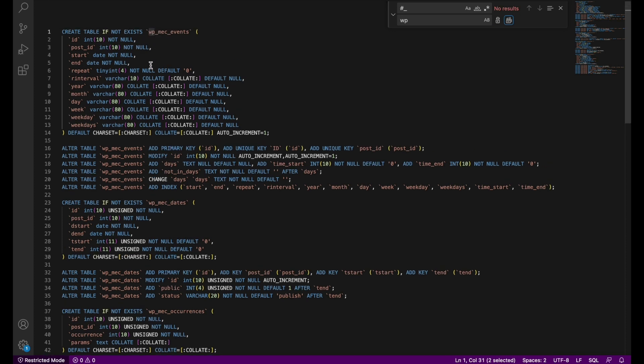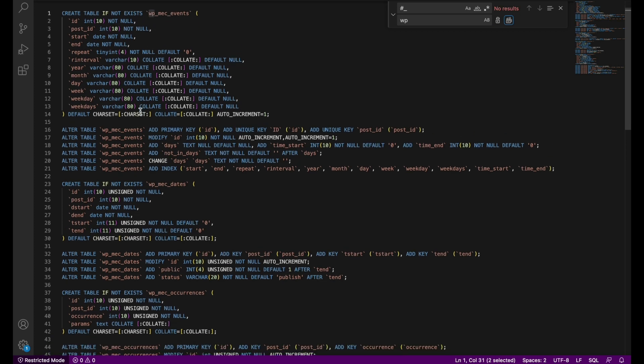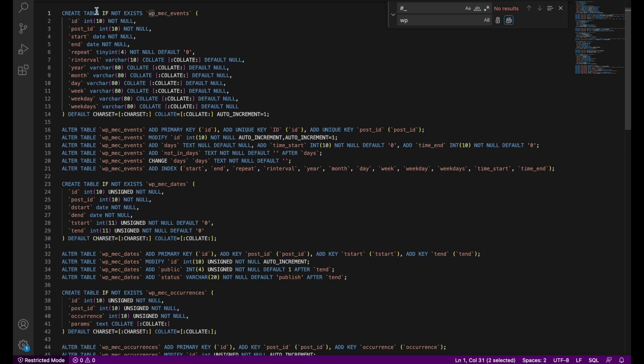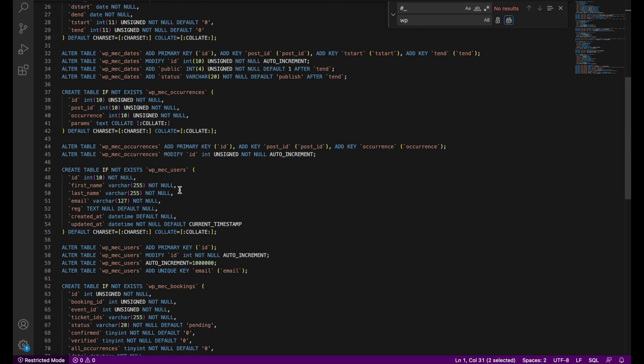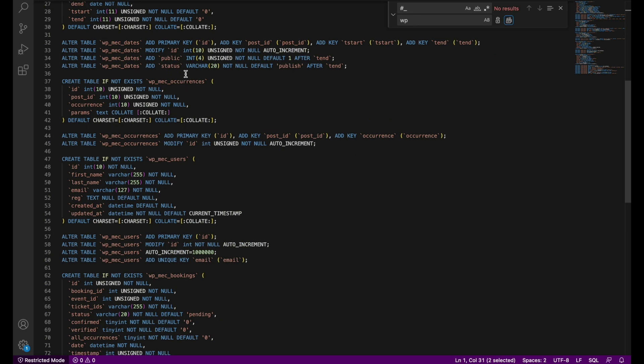As you can see, each section defines a specific create table for dates, events, occurrences, and etc. On to the next step.